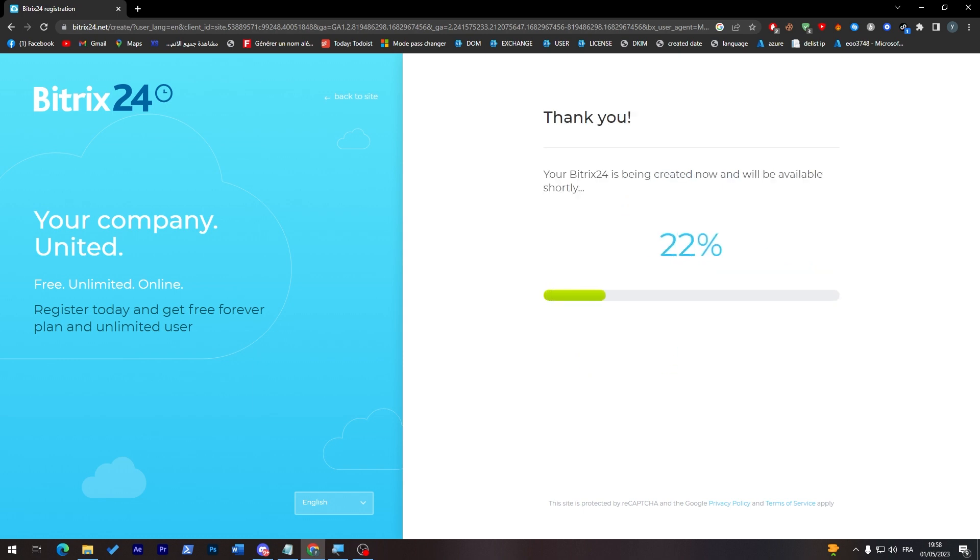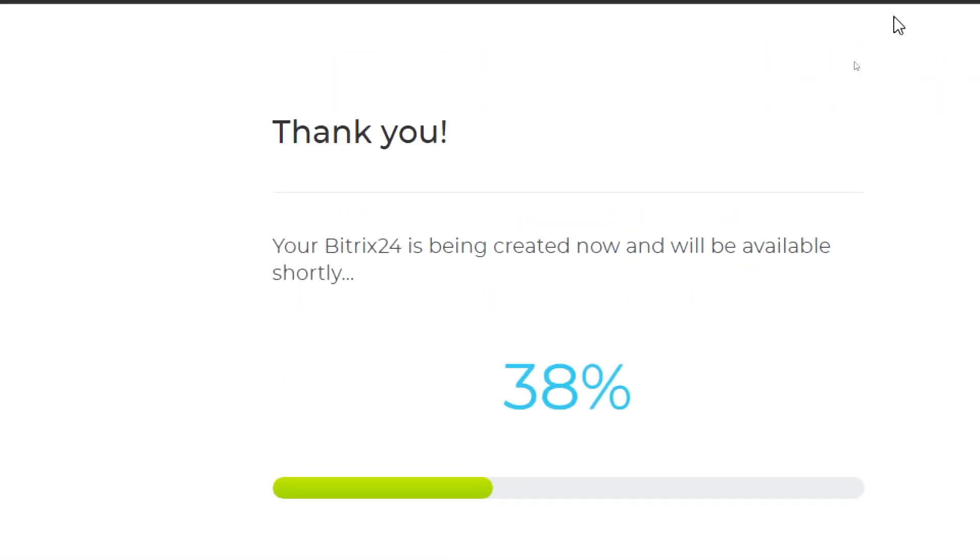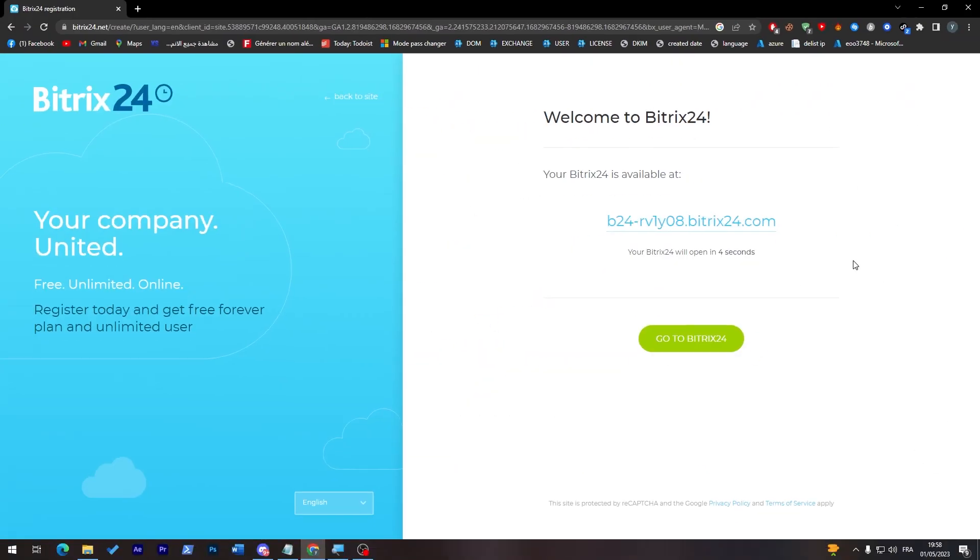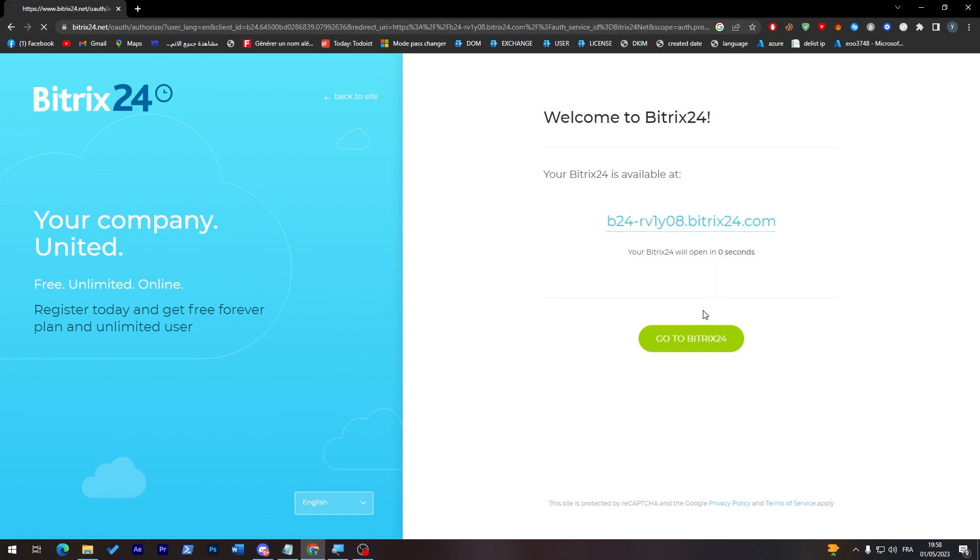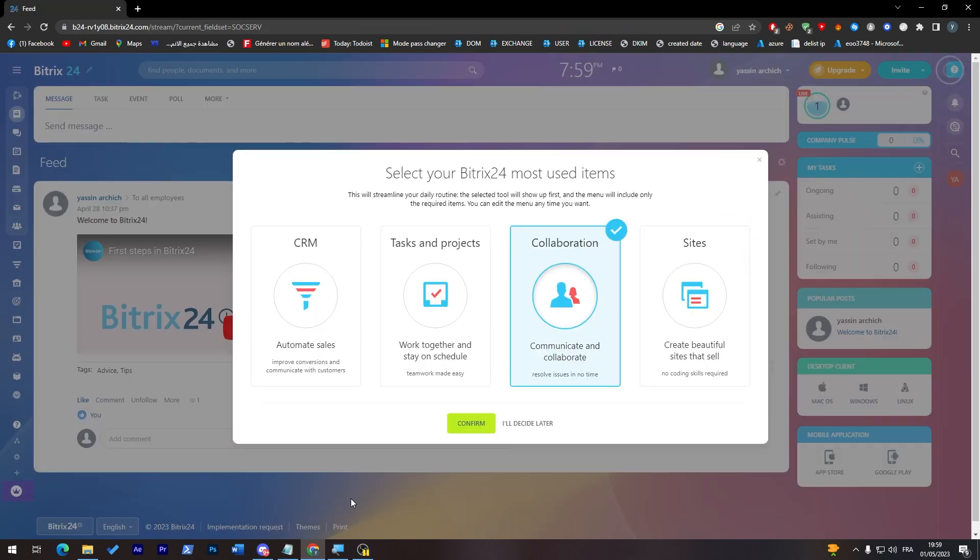So now just wait a little bit until this bar will fill until the end as you can see and your Bitrix is available. So as you can see it will open in 2 to 10 seconds and it will open for us. So just wait a little bit. So now we have launched our account.